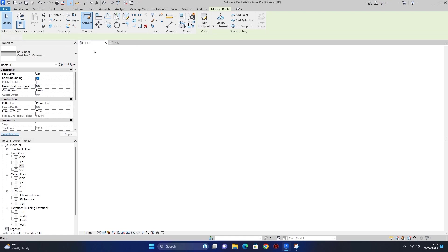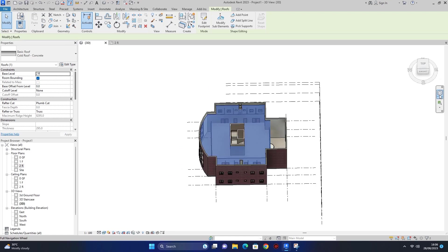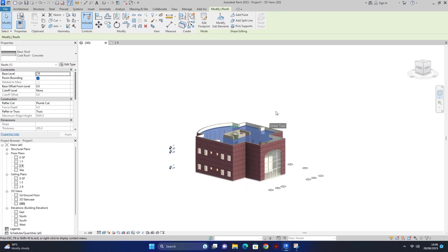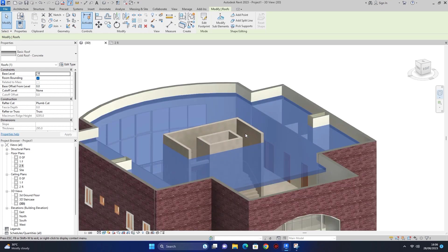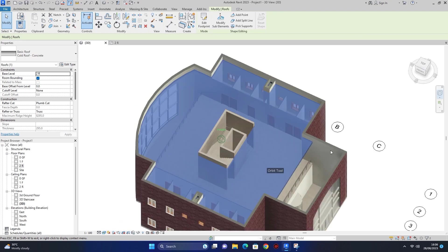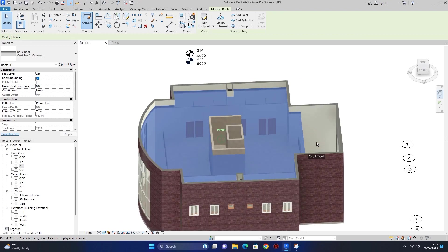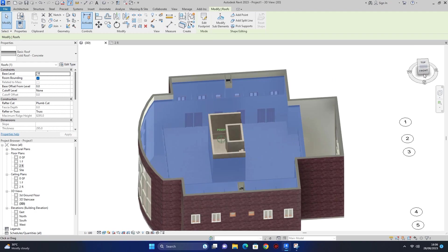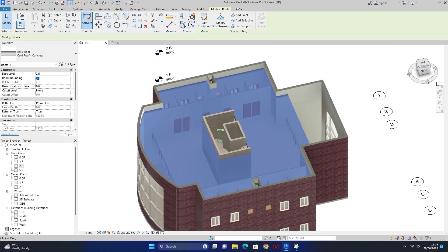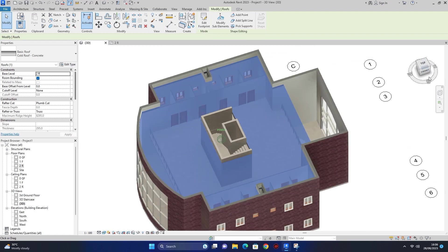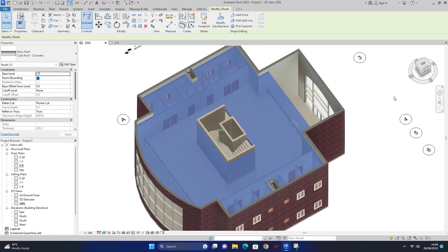finish edit mode کرتے ہیں تو یہ بھی white ہو گیا۔ باقی جو blue area ہے وہ سارا roof ہمارا لگ گیا ہے۔ جتنا بھی blue نظر آ رہا ہے وہ سارا roof ہے۔ staircase والے پر roof نہیں لگا، plumbing area پر roof نہیں لگا، اور tower والے حصے میں بھی roof add نہیں کرا کیونکہ وہاں tower add کرنا ہے۔